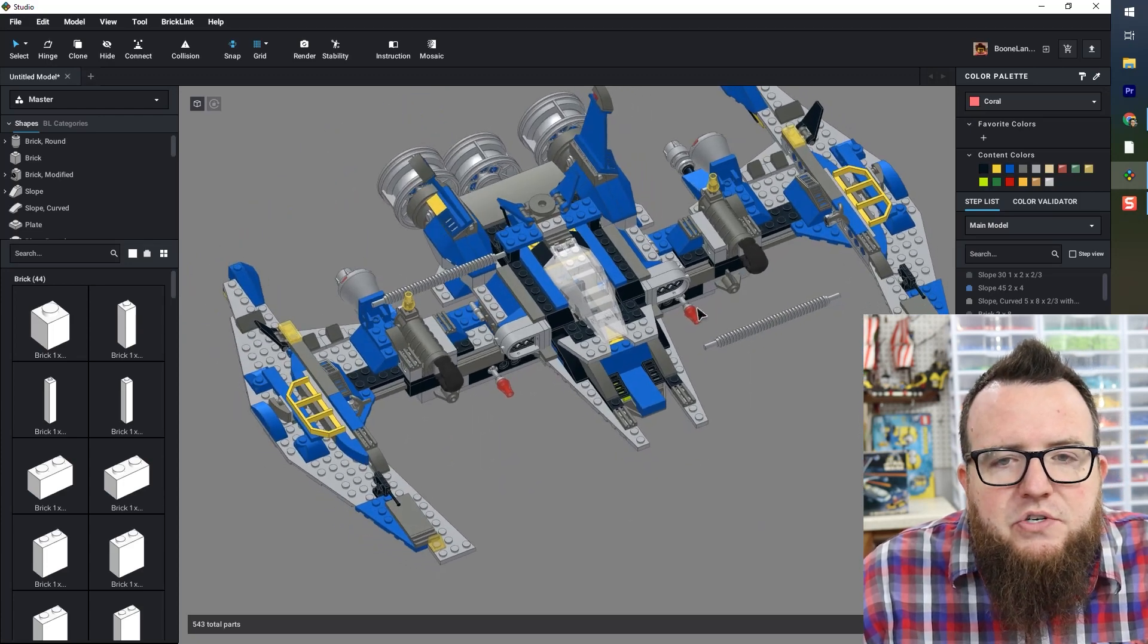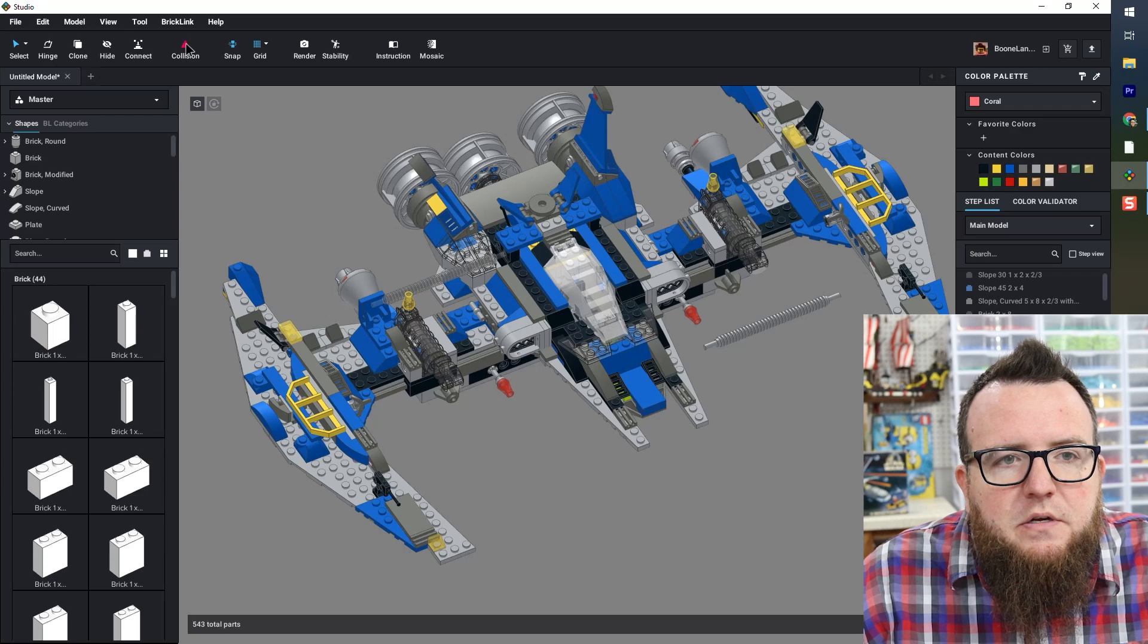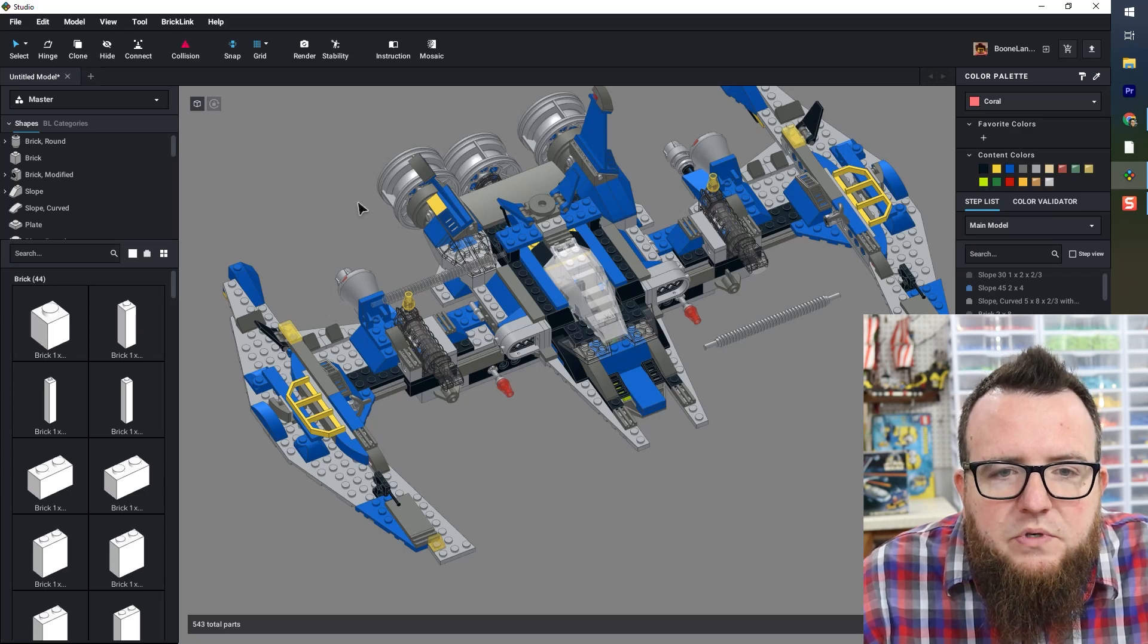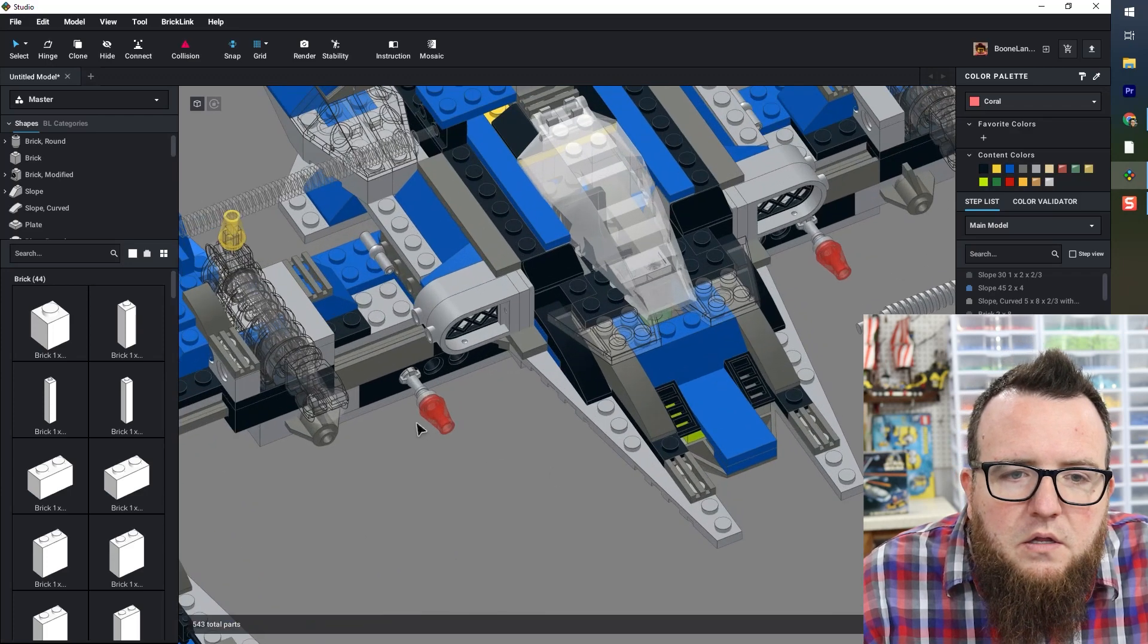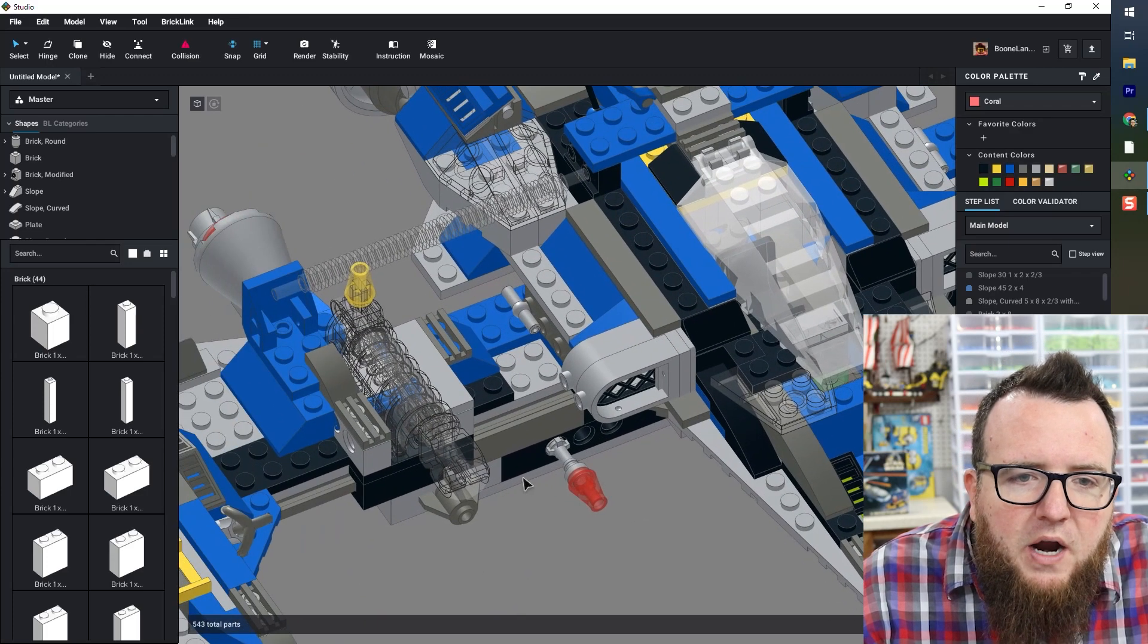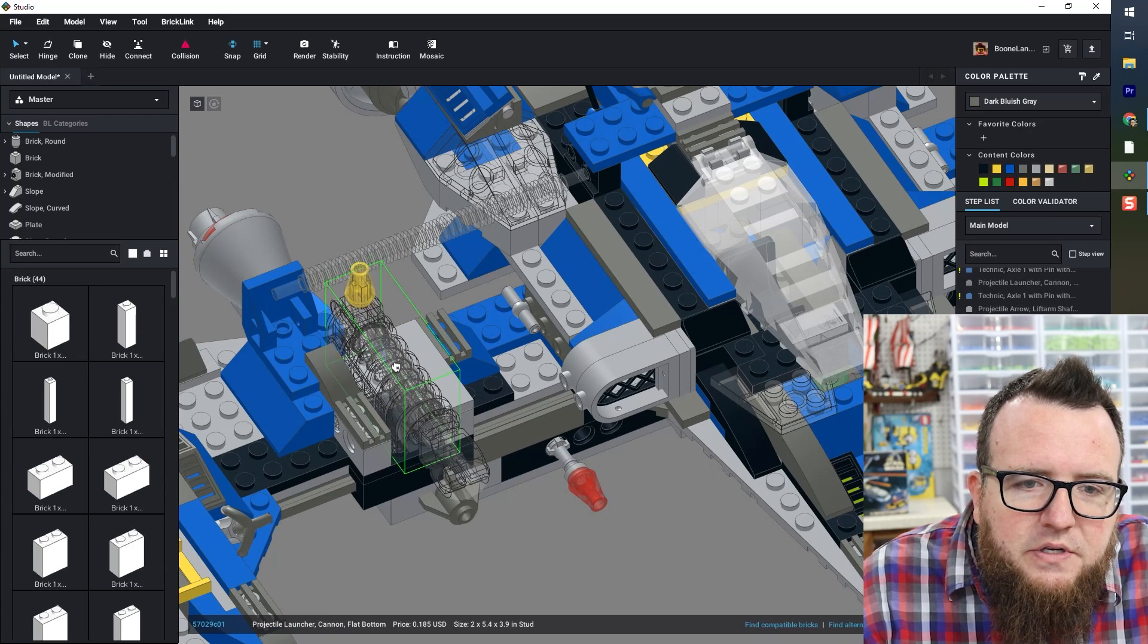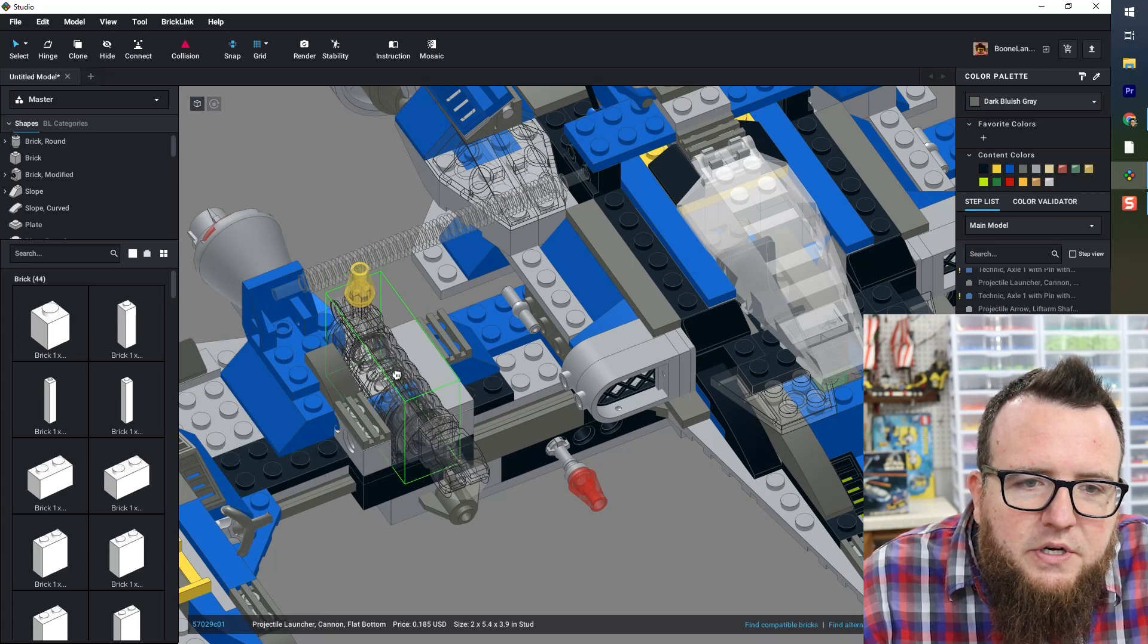I'm not seeing any other pieces that are in the wrong orientation. I can turn on collision and we'll see. Looks like perhaps these are still in not quite the right position.